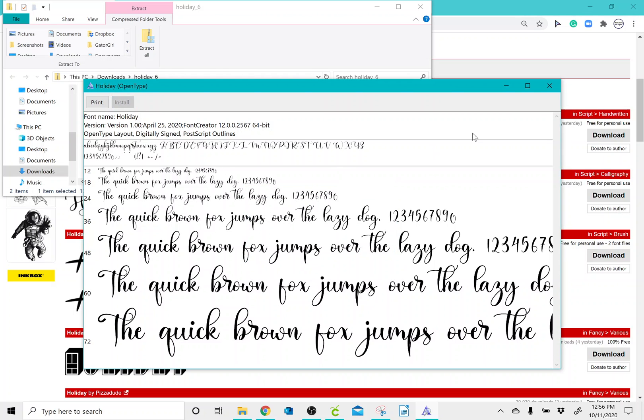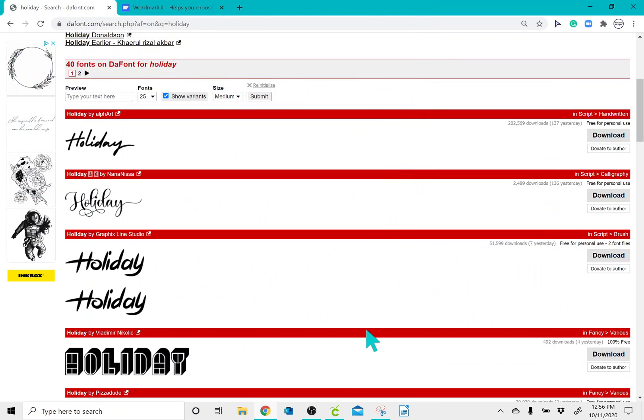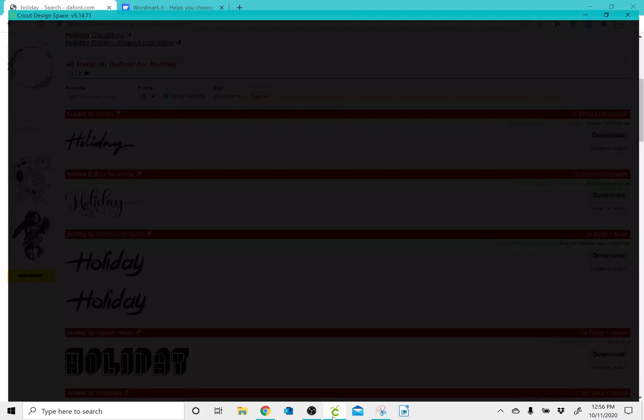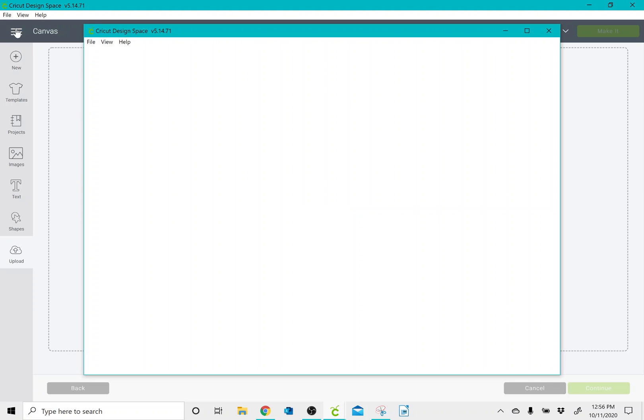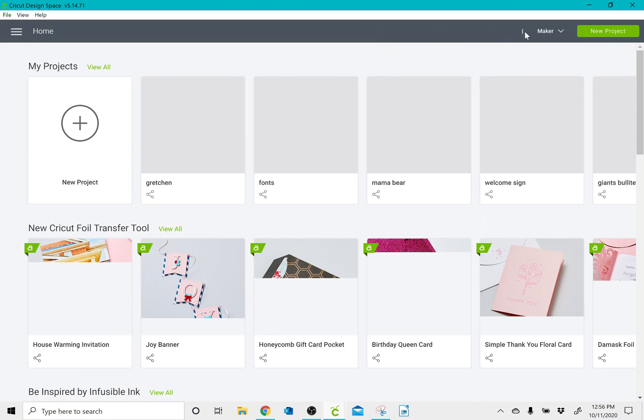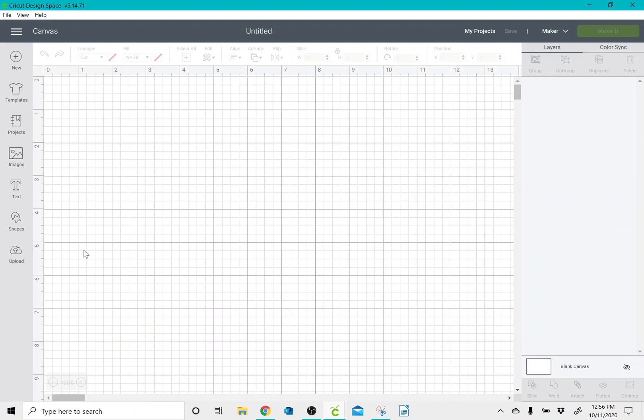Once I've installed it, I can go into Cricut Design Space. And I actually already had a window open of Cricut Design Space, so I'm just going to go to File and click on a new window. Once I've done that, I can open up my Canvas.